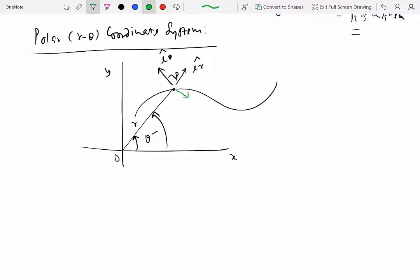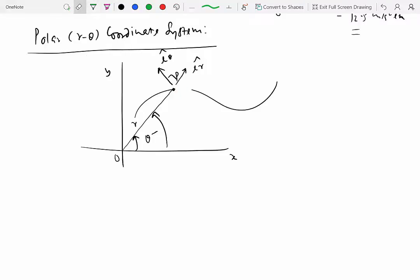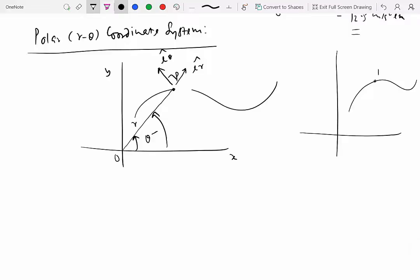Don't make the mistake of pointing e_theta in the wrong direction — in that direction theta would actually be decreasing. If, for example, theta is measured from the y-axis as the reference line, then e_theta-hat points accordingly, because that's the direction theta is increasing. The direction of e_r-hat is always radially outward so that r is increasing, and e_theta-hat is perpendicular to e_r-hat pointing in whichever direction theta actually increases.